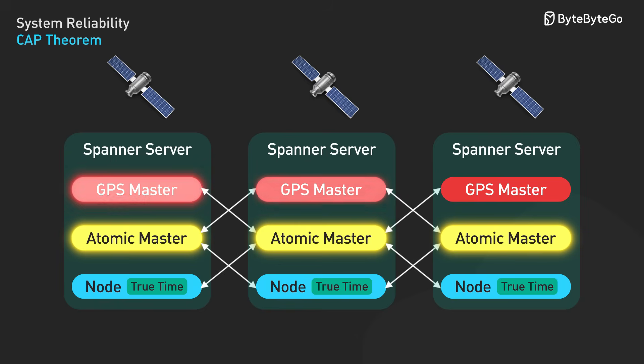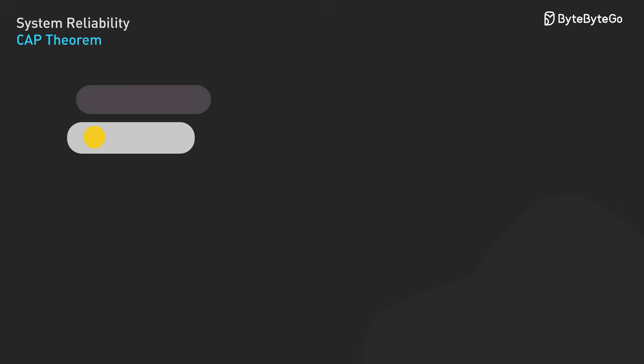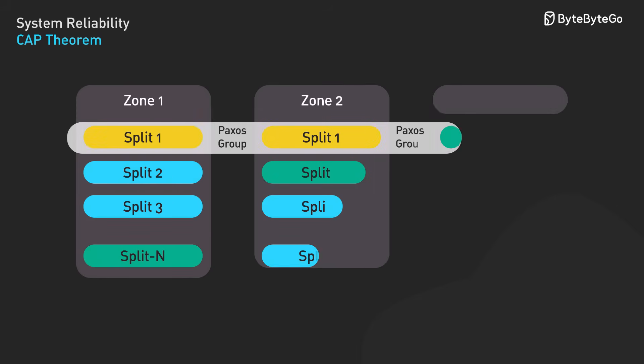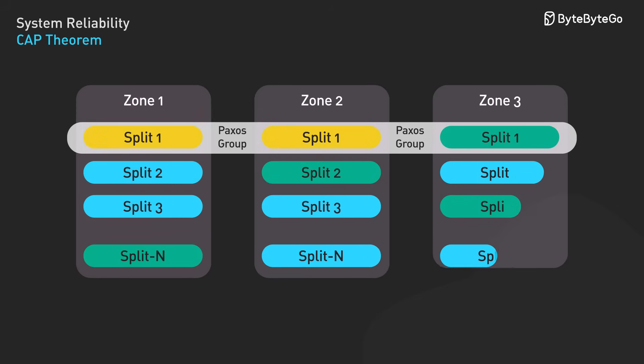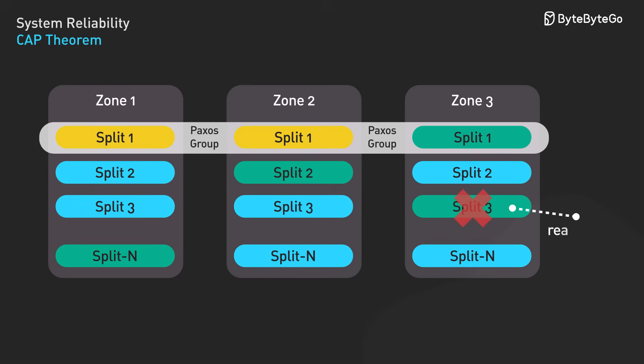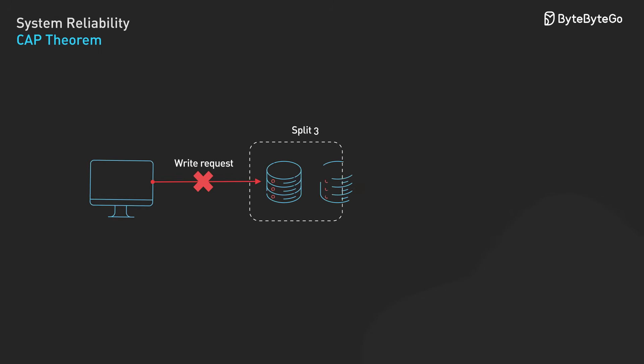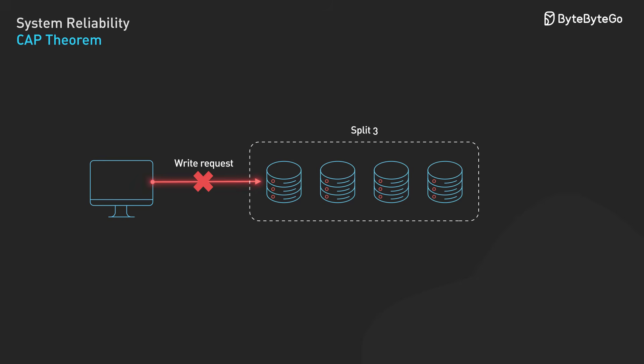Google Spanner chooses consistency. It uses atomic clocks and synchronized time across global data centers to maintain linearizable transactions. During network partitions, the majority partition remains available for both reads and writes while minority partitions become read-only. The trade-off is that nodes in the minority partition lose write availability until the partition heals.